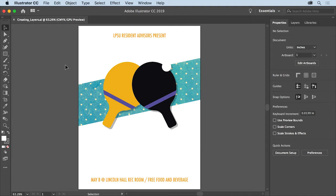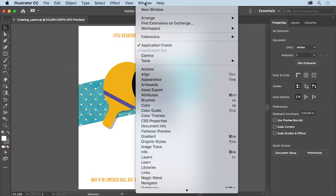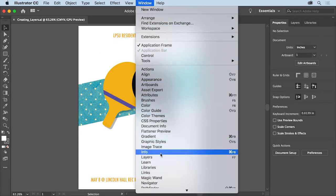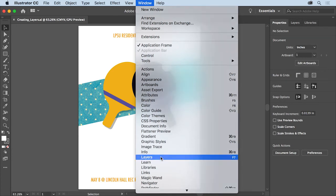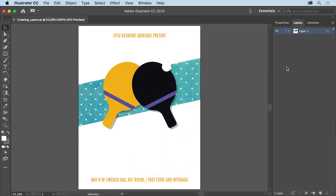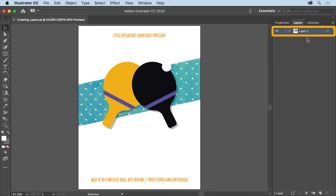For this poster, you'll create a background shape and then create a layer to more easily select the content later. To access the layers in the document, you'll open the layers panel. So choose Window, Layers. Every new document in Illustrator starts with one layer you see here, named Layer 1.